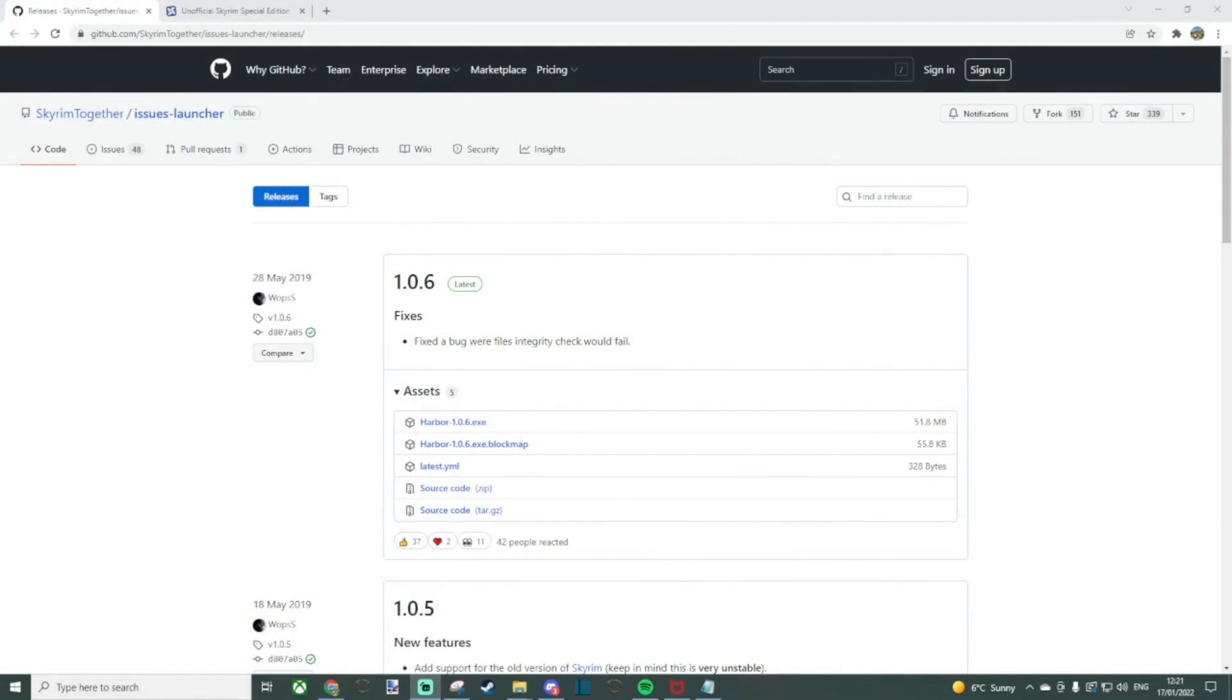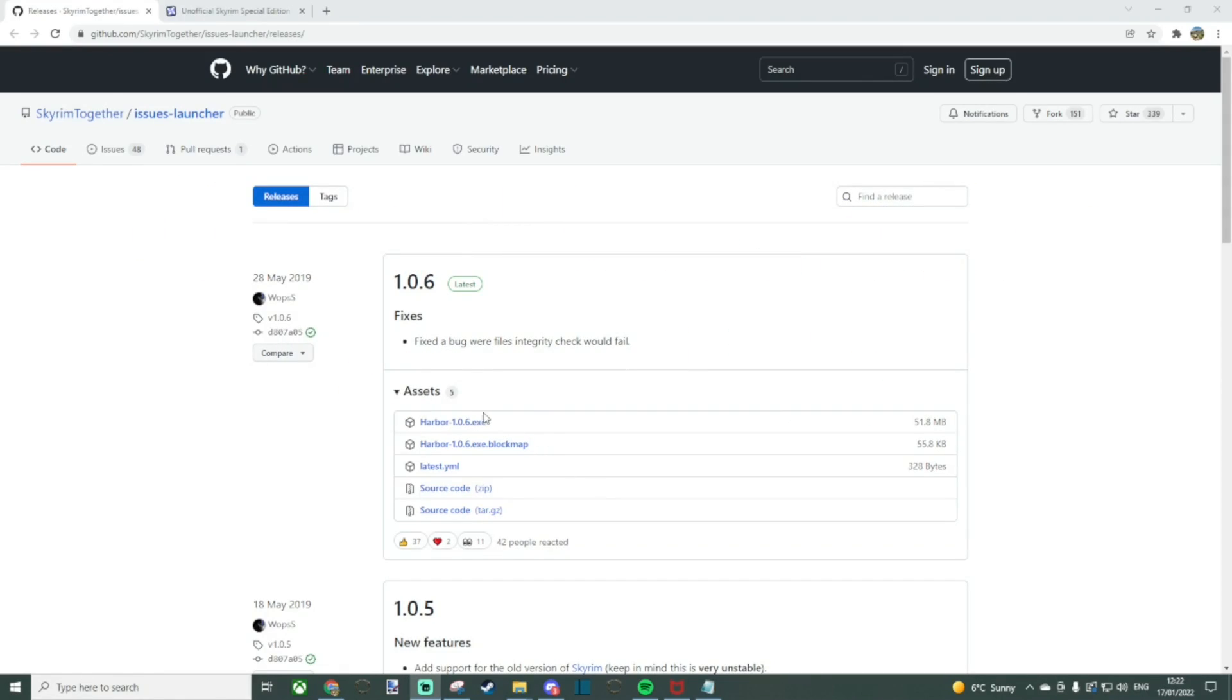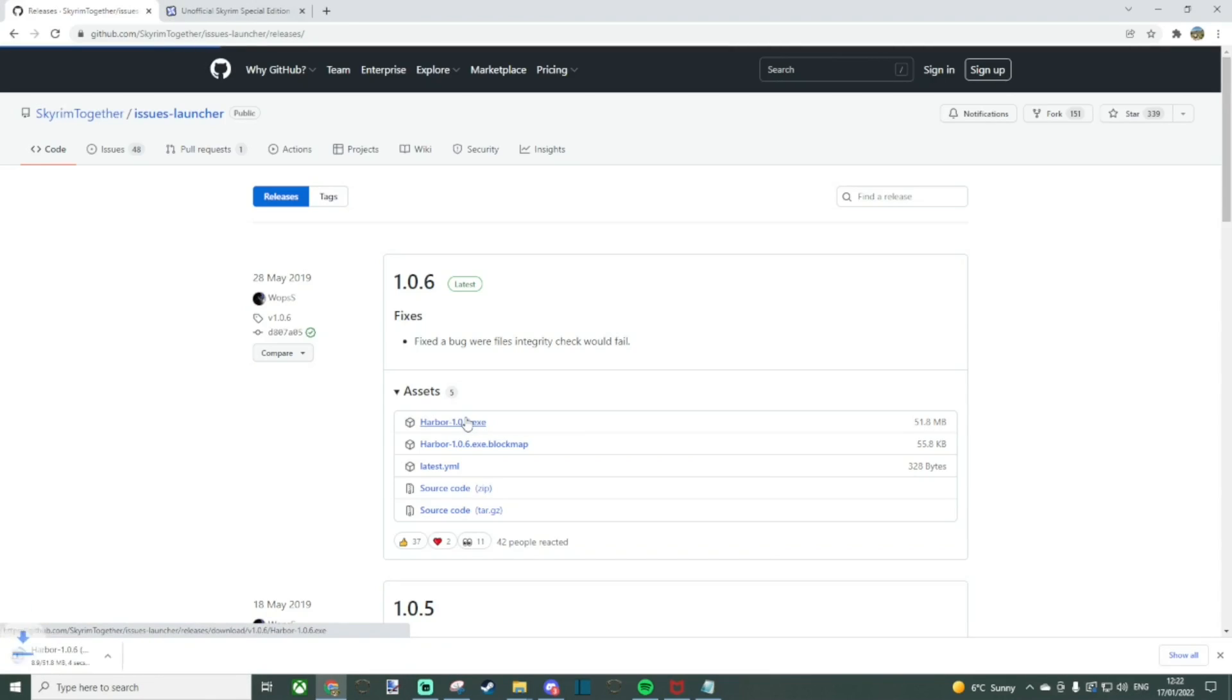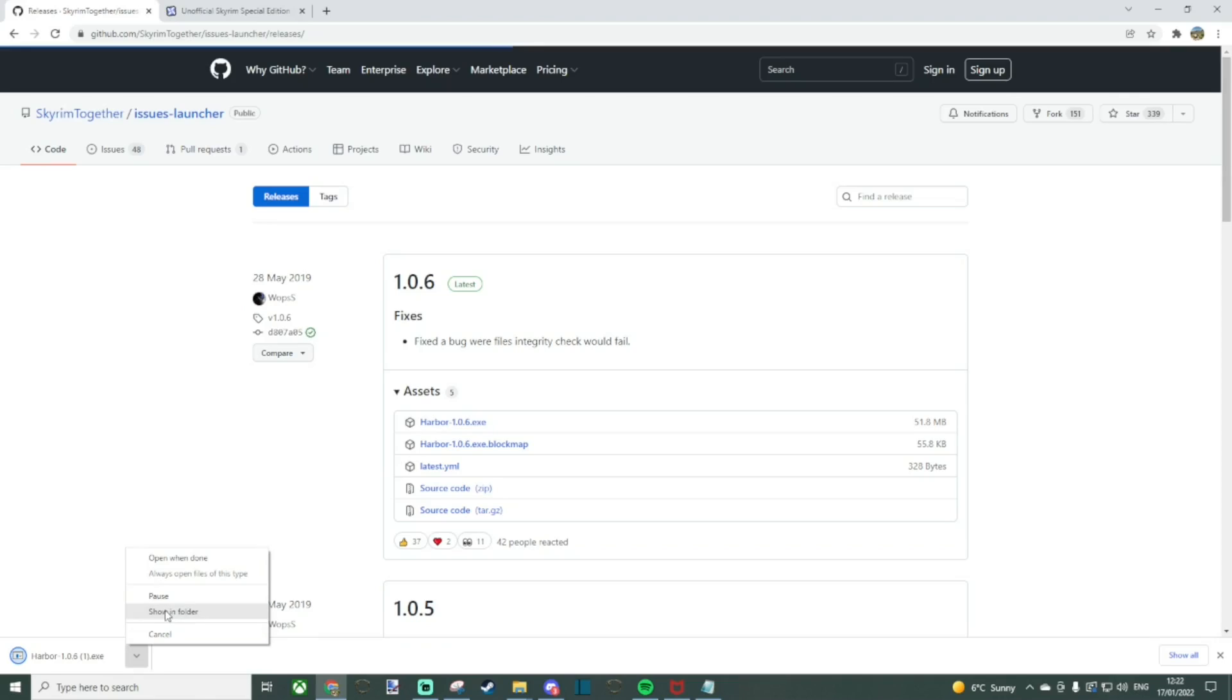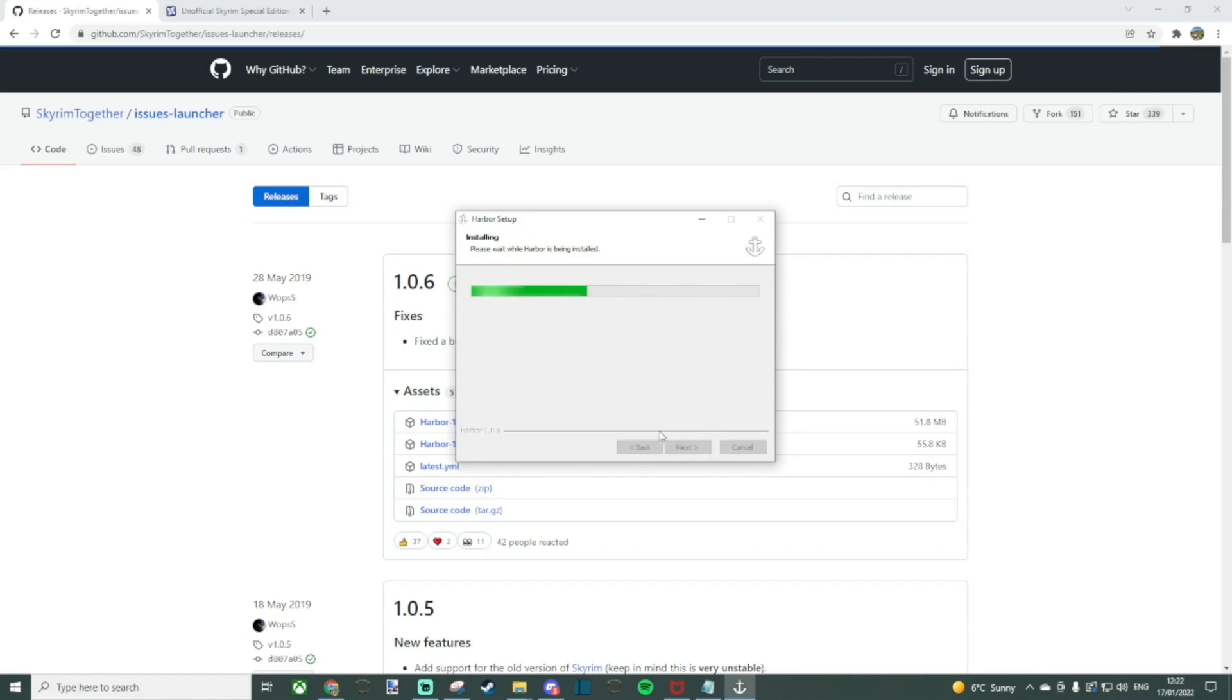In order to play Skyrim Together, you need the Harbor application. I've added a link to the file in the description below. This is the link that everyone else uses and you'll see widely advertised. Once you click on the link, it'll take you to GitHub and the version you want is 1.0.6. This is the latest and greatest version of the Harbor application. The setup wizard is very straightforward and it shouldn't take longer than 30 seconds to fully install.